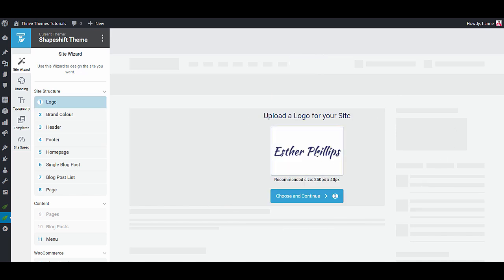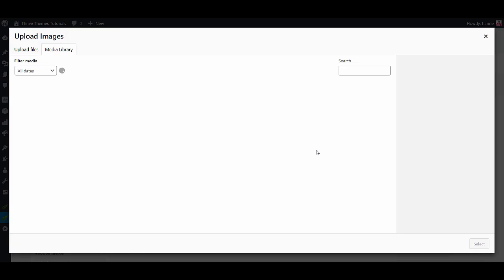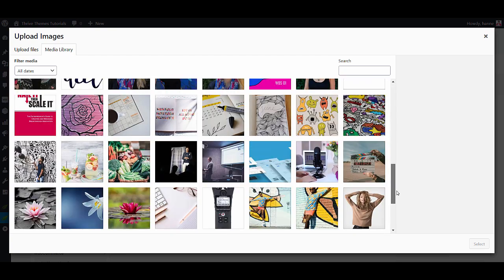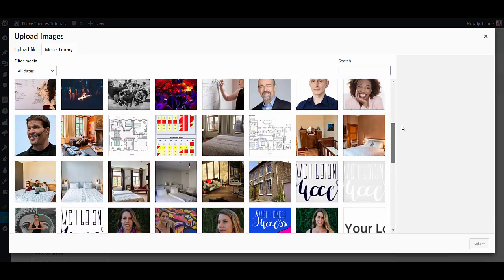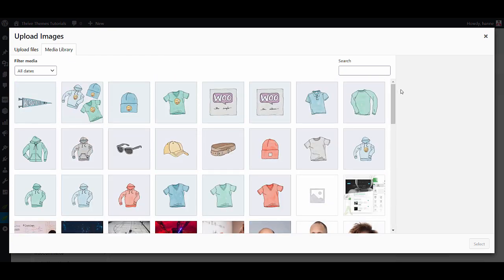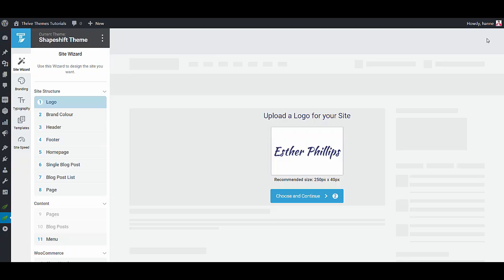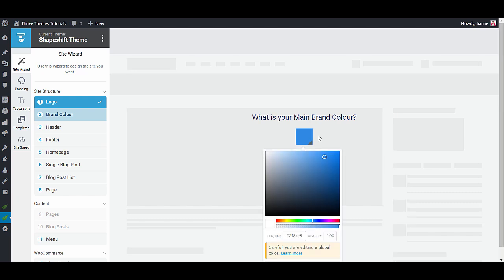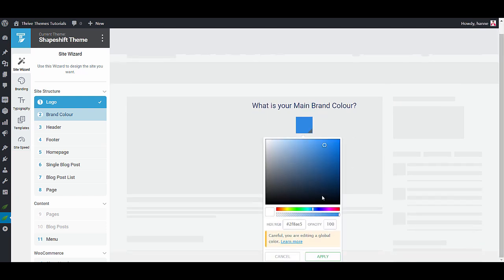First of all you will choose your logo for your website. When you click on here it will open the media library and then you can upload or select your logo. From there we'll set a brand color. This can be any color you like and this will be the main color on your website. Let's go ahead and change this to something orangey.